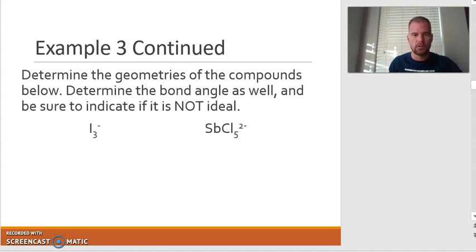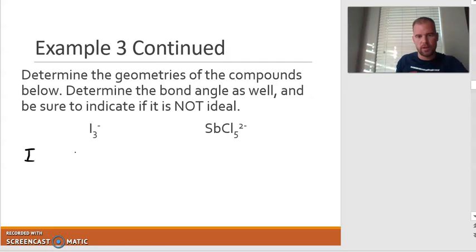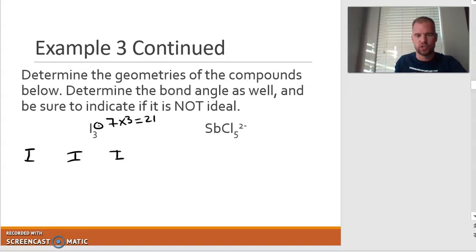These Lewis dots might be a little bit harder for some, so I'm actually going to work these out quickly. The three iodines are going to be three iodines in a row, just like ozone was. If we take a look at how many electrons we have, iodine has seven, but there are three of them, so it's 21. Plus we have that negative charge, so I added an extra electron for 22. Two single bonds takes care of four electrons, so I'm down to 18.